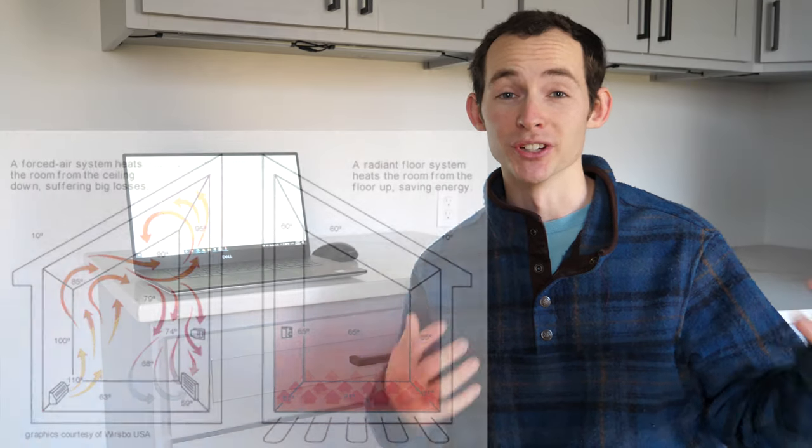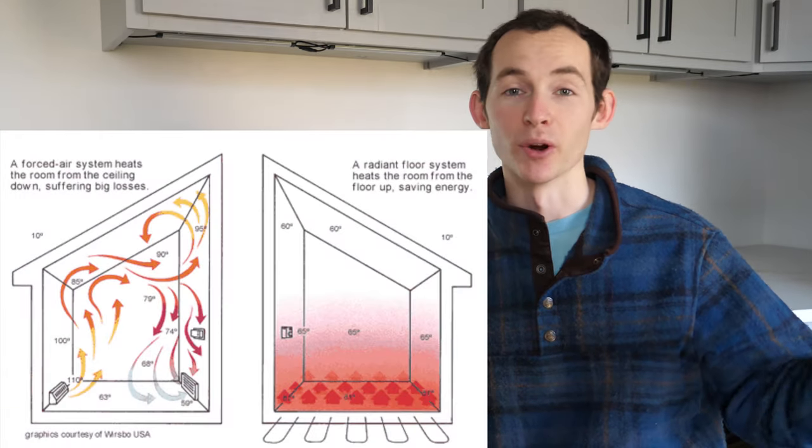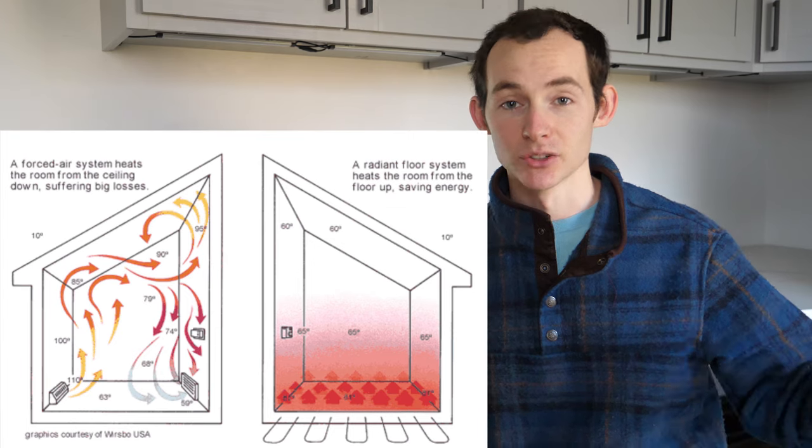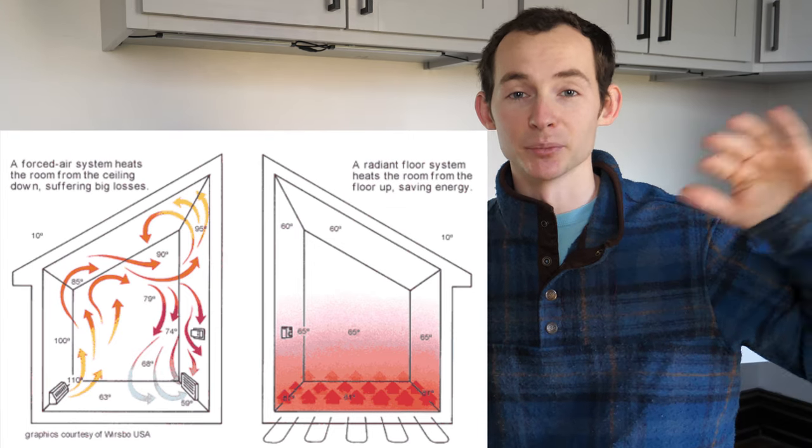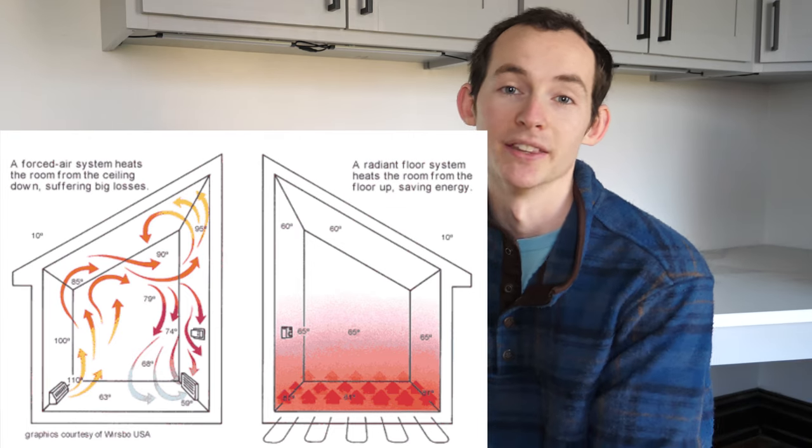The main reason we chose radiant flooring is because of the even heat it provides. I think it's the best way to heat a structure. If you heat the floor surface, all that heat rises evenly and the house has one even gradient of heat, rather than the traditional forced air system where it's blowing hot air at the perimeters and collecting cold air in the middle. So radiant makes a lot of sense in that aspect.